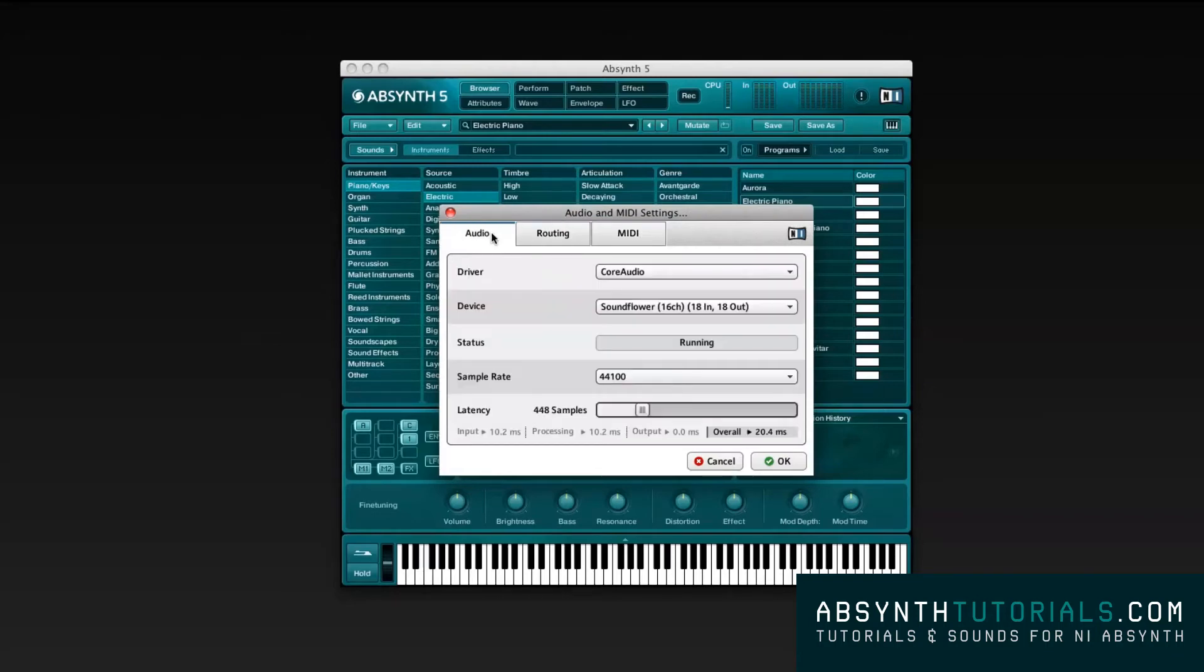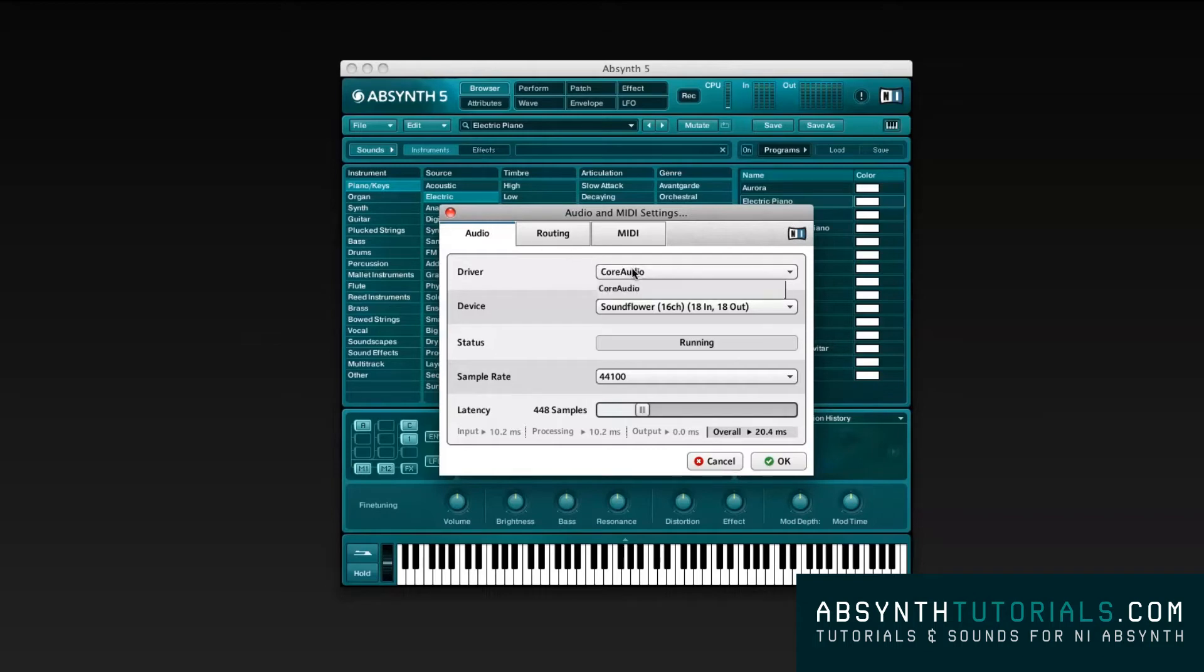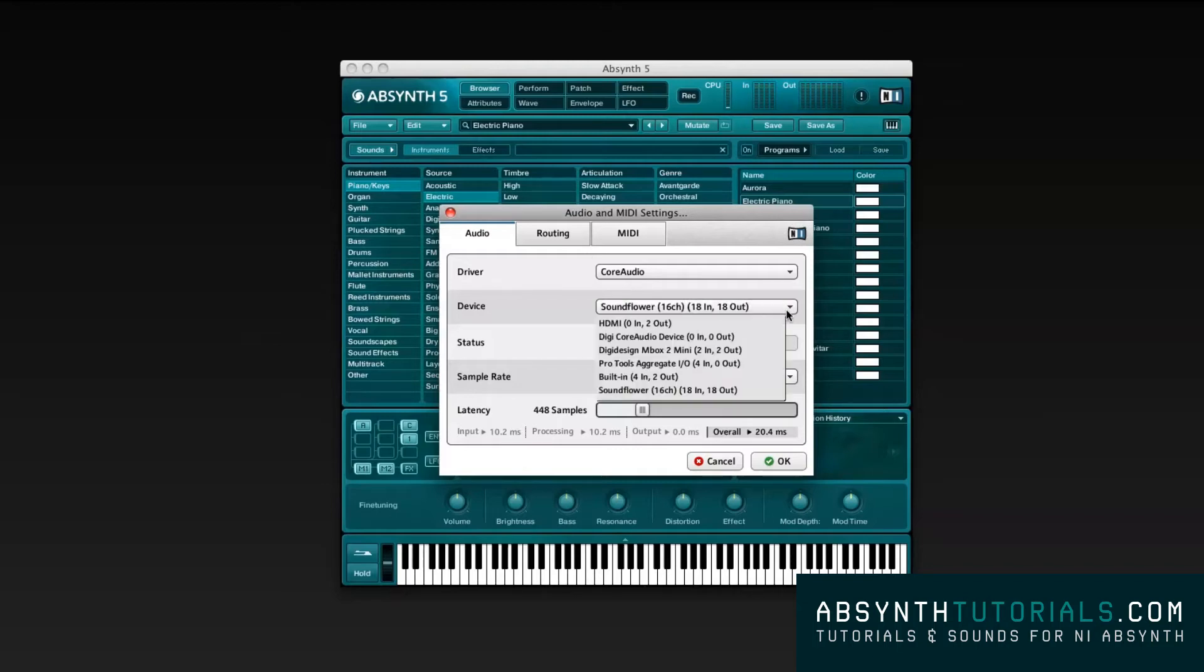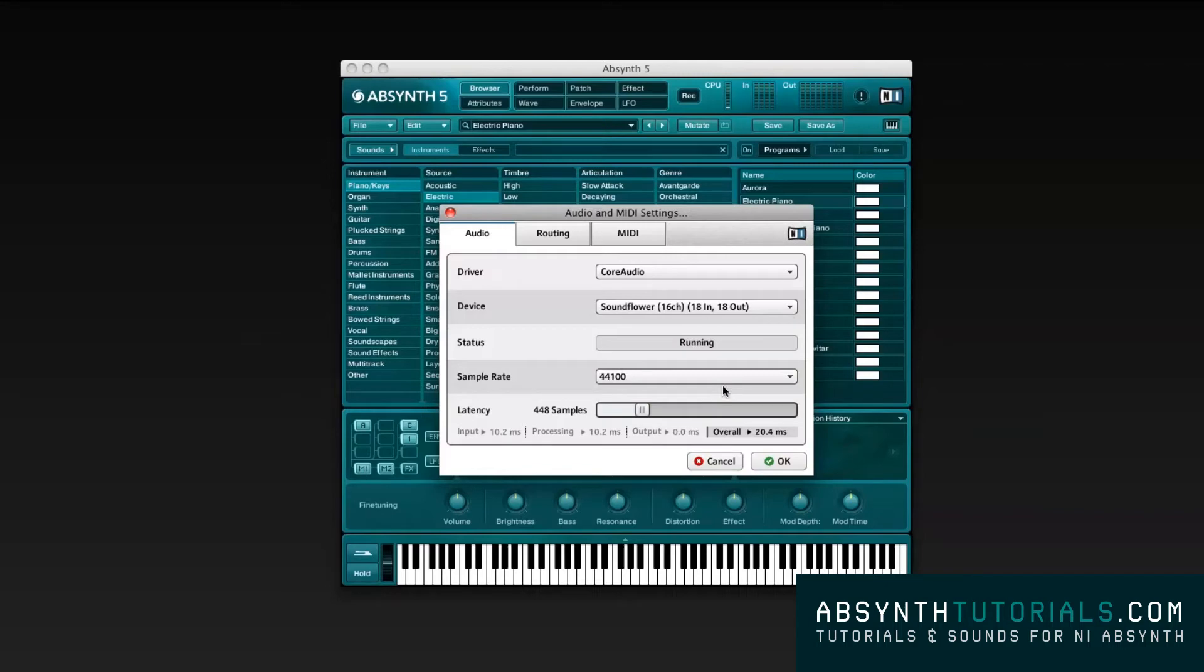This option won't be available when using Absynth as a background generator or processor, because these settings will be set by the main software. In this particular case, we will be using Core Audio as my main driver, the most common driver amongst Mac interfaces. I will also be setting the main audio device as Soundflower, which is a virtual sound card, just so that I can record the audio coming out of Absynth for this tutorial video.